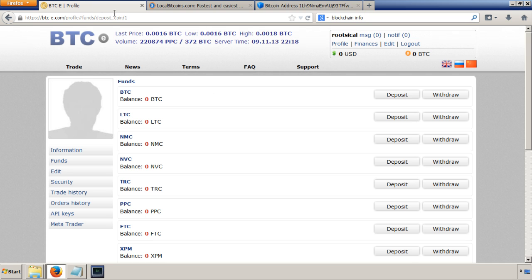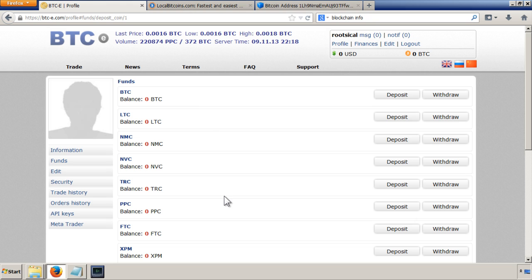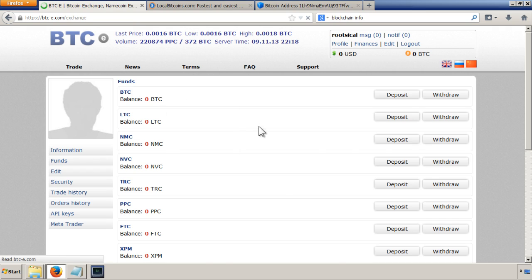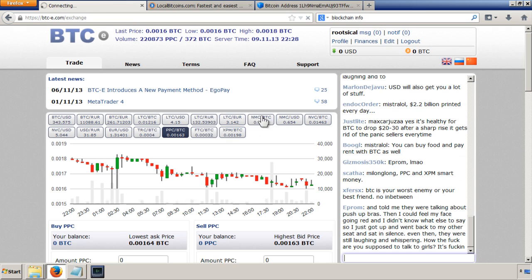So I'm going to stop this video. And in the next video, we'll have our bitcoins and be able to use it to trade here on BTC exchange.